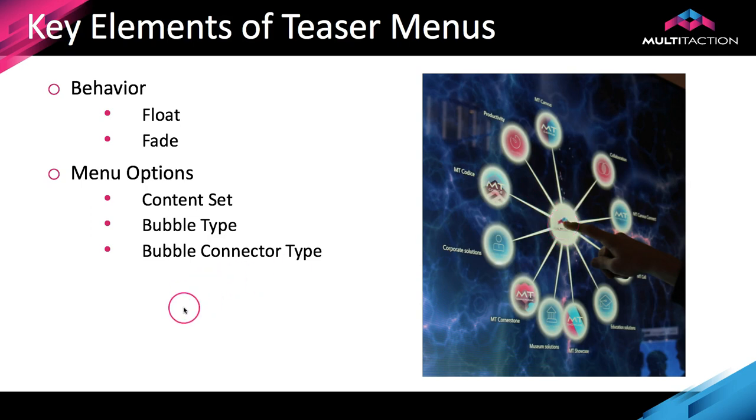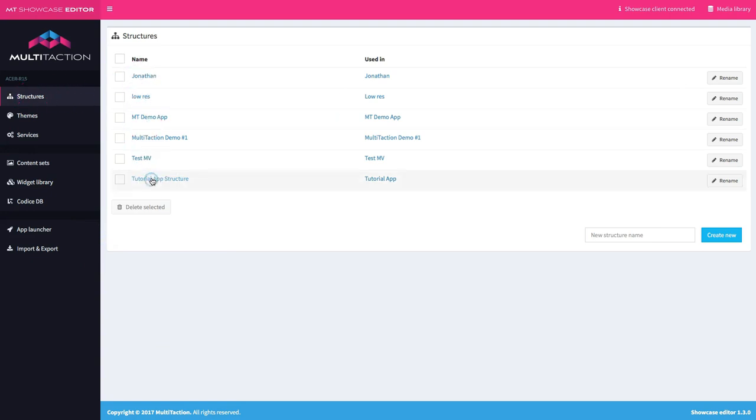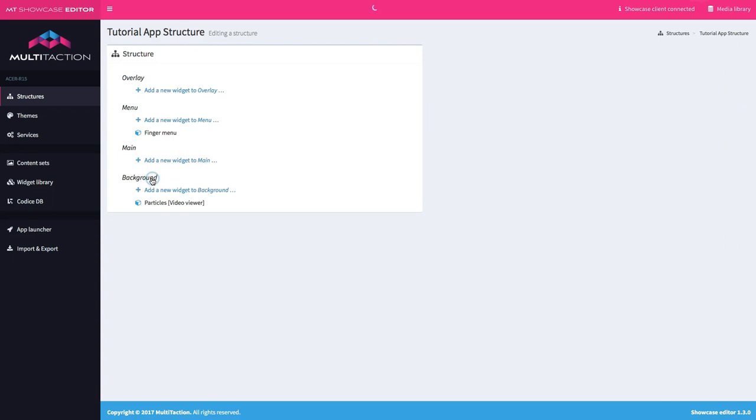So let's jump into the editor and take a look at how you set up a teaser menu. As you'll remember from previous tutorials, if you want to create something to run inside the application, we need to be in the structure. So I've selected structures here from the main menu. Here's my tutorial structure, so let's open that up.